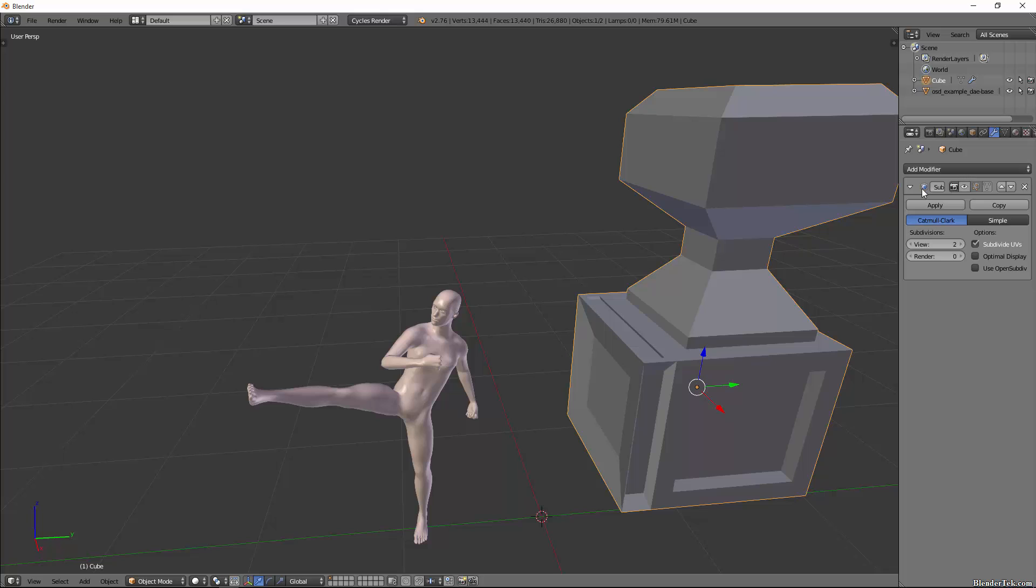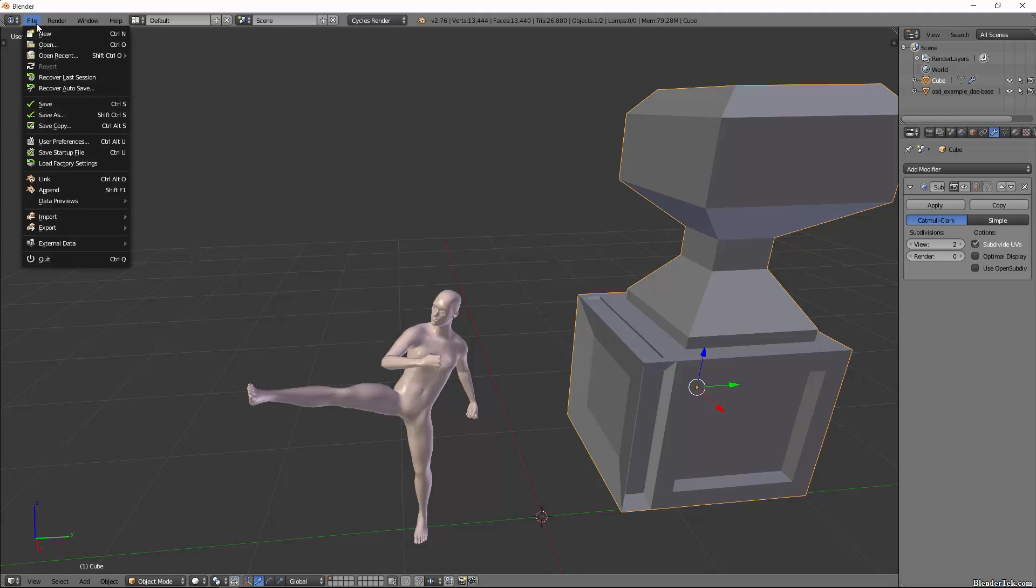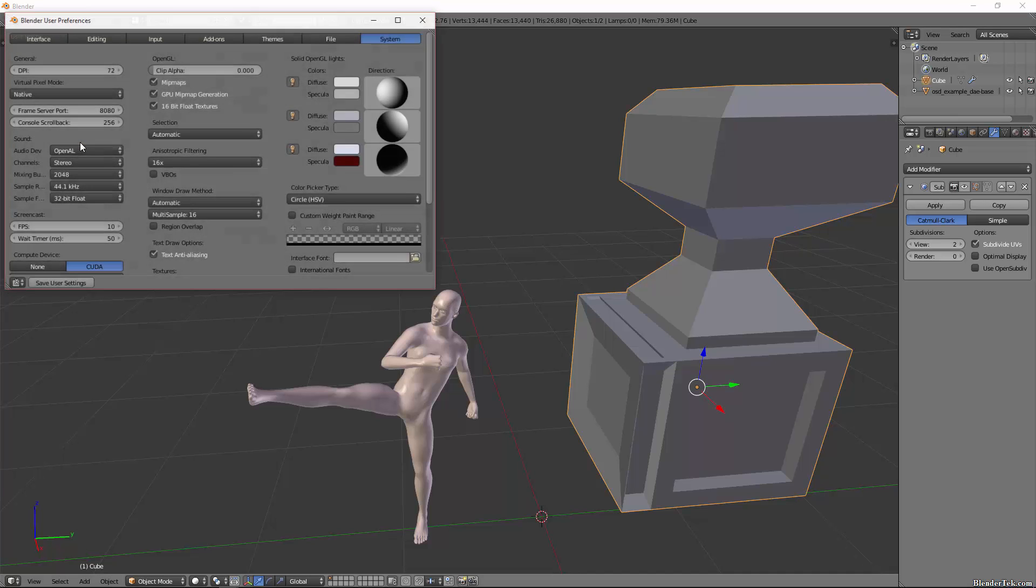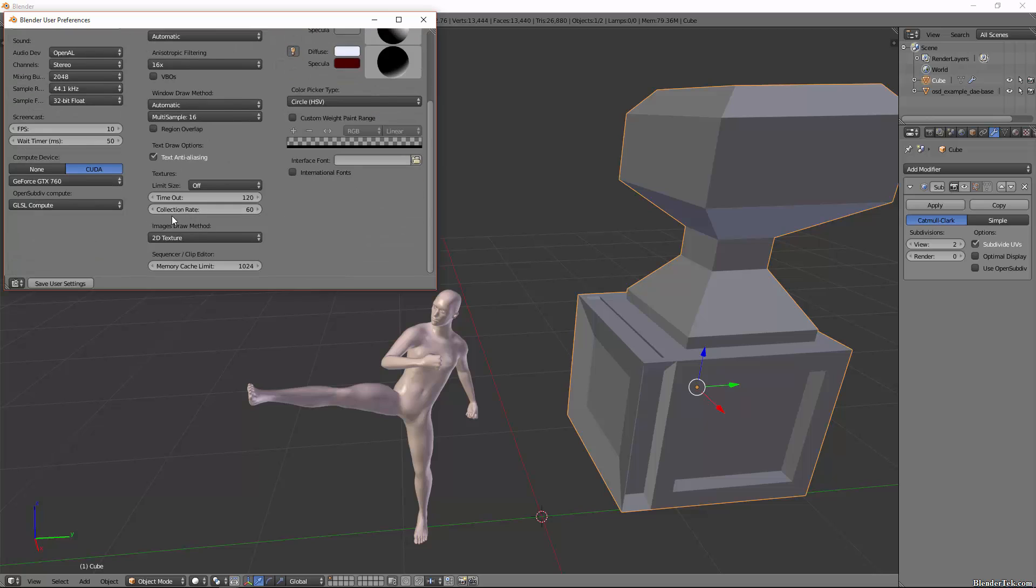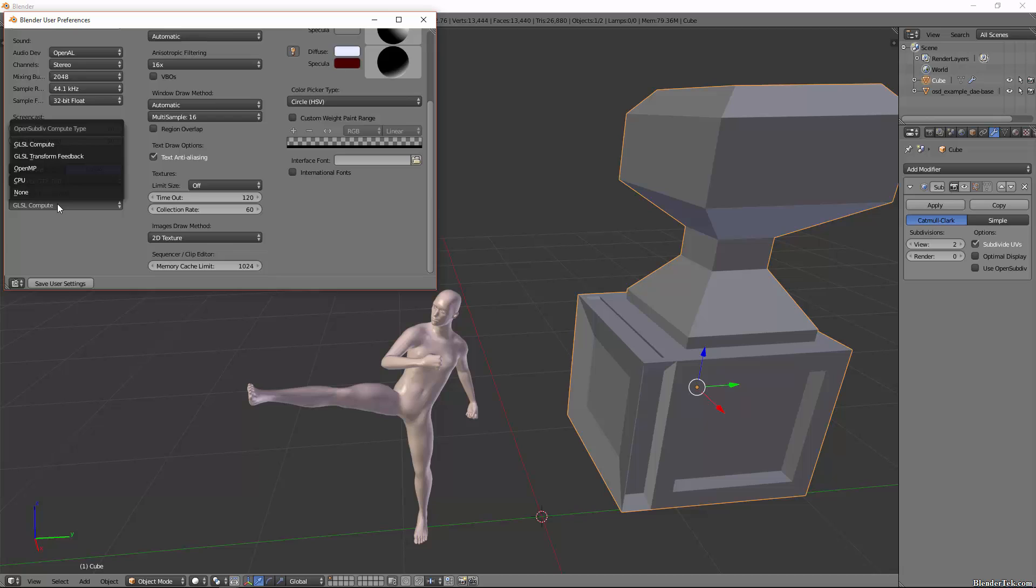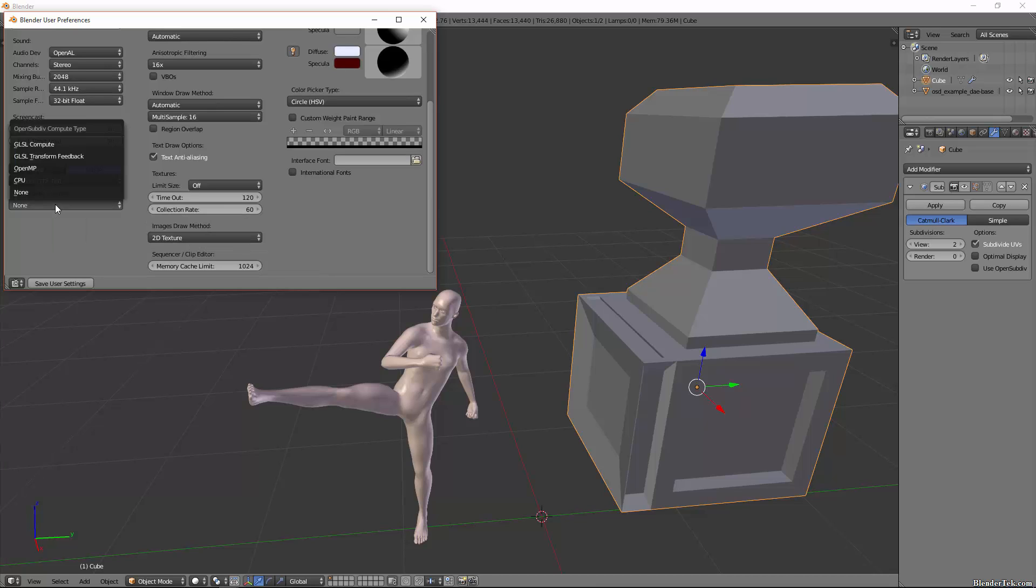To use OpenSubdiv, you can see when you add a subdivision modifier there is now a checkbox that you can turn it on or off to use it or not. Just make sure in File > User Preferences under your System, that under OpenSubdiv Compute you have something selected other than None.